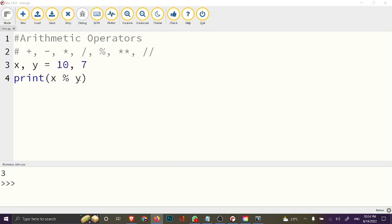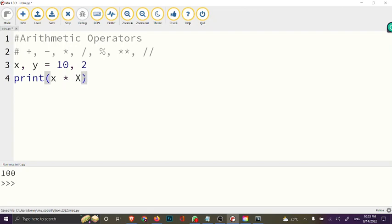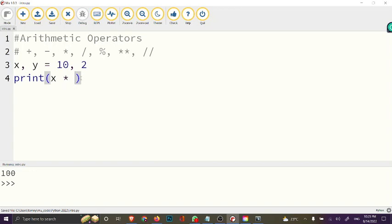The exponential operator is used to raise a number to the power of another. So if you do x ** 2 (where x is 10), this gives us 100 — that's simply 10 times 10. You use the double asterisk, like x ** y. If y is 2 we get 100, and if we change y to 3 we get 1000.